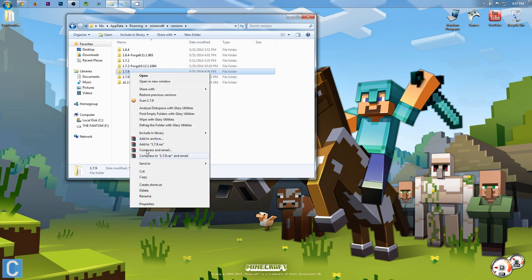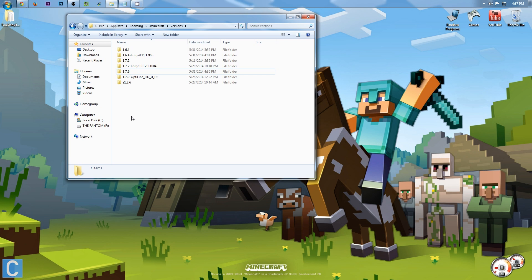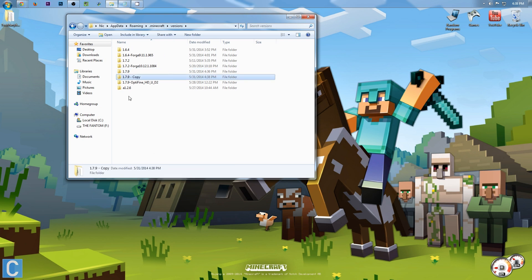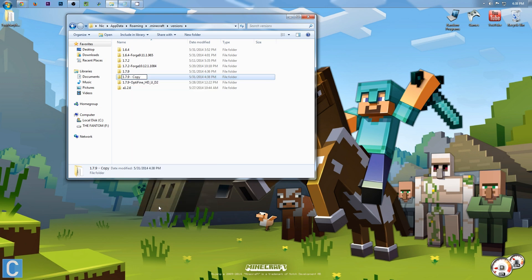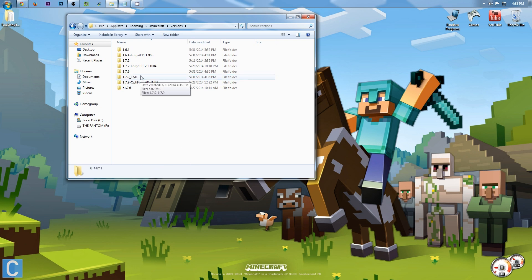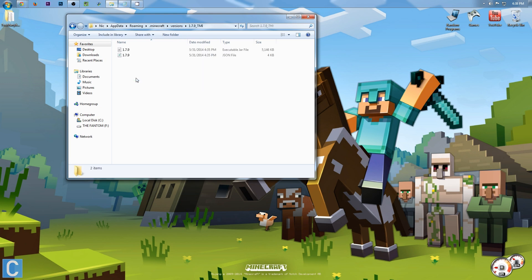Here, we will see 1.7.9. We want to right-click on that and copy it, and then right-click right down here and hit paste. Now, we see 1.7.9-copy. I don't want my version to be titled that, so let's rename it to 1.7.9-tmi. And now I'm going to hit Ctrl-A to select everything, and then Ctrl-C to copy that, because we have to put that in a few more places.